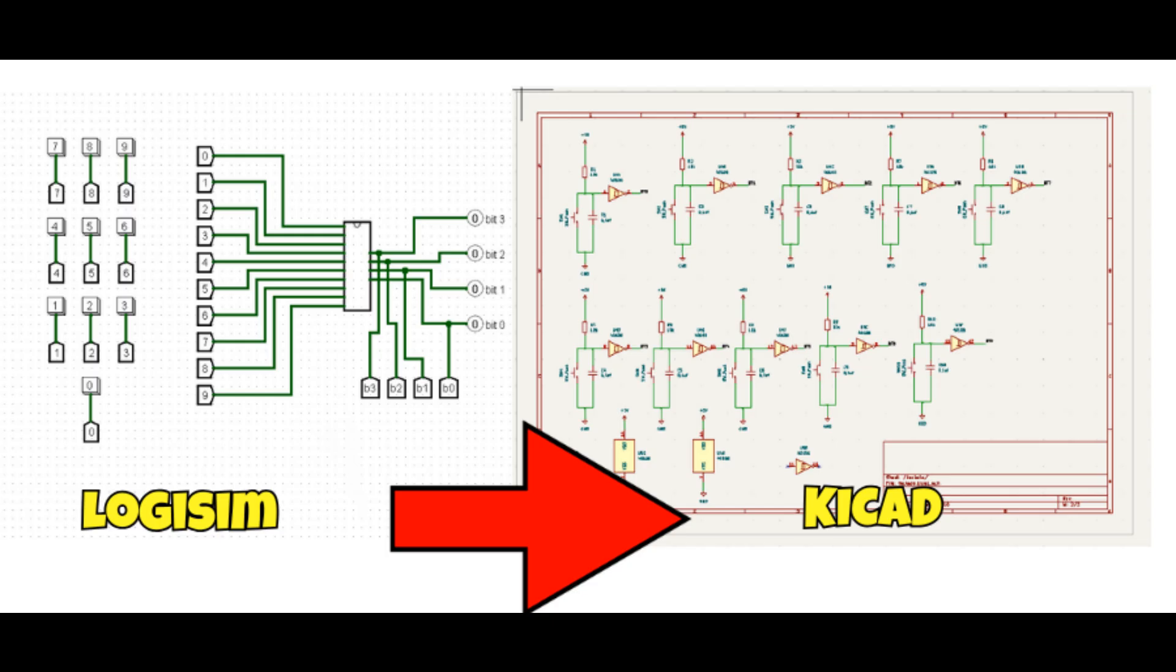Now, what if we want to make a real circuit? Let's practice making this circuit on KiCad.